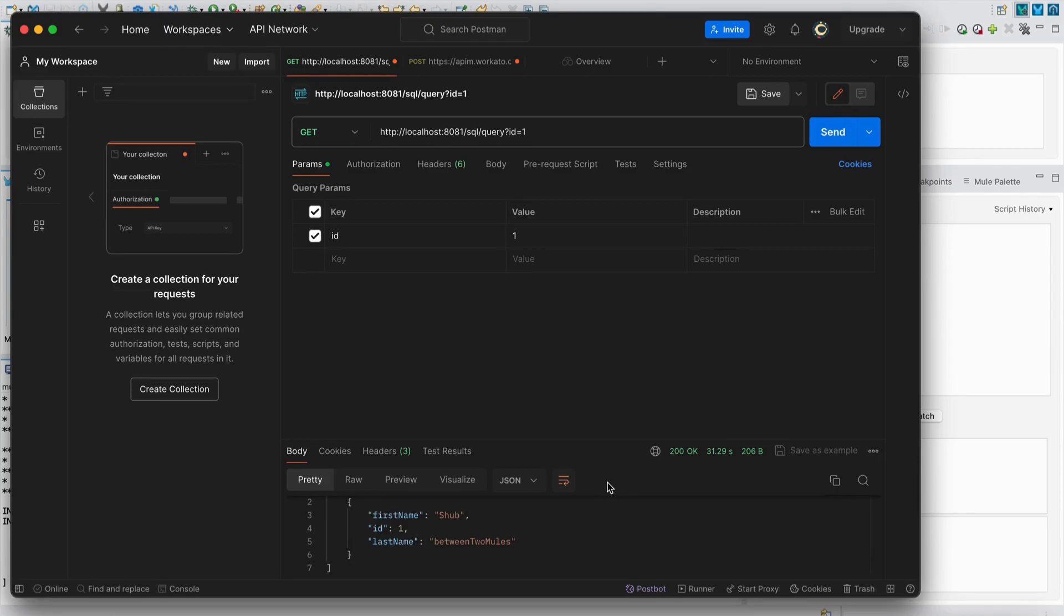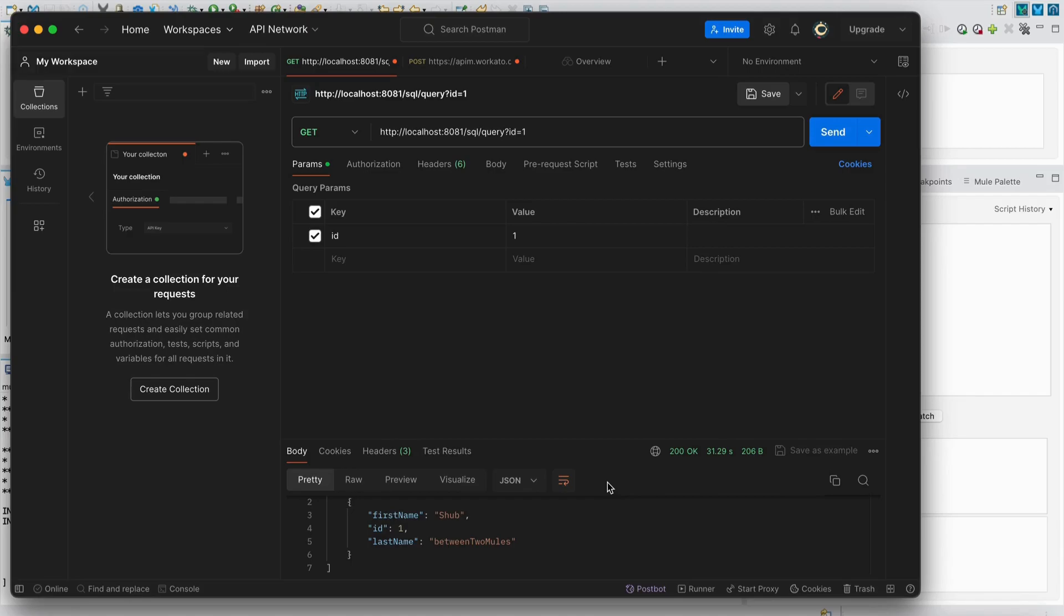This is how you can create a table in any database and use MuleSoft to retrieve your desired records by dynamically changing the select query. I hope you liked this video. Please don't forget to subscribe to our channel. If you have any feedback, please post it in the comment section below. We'll see you in the next one. Thank you.